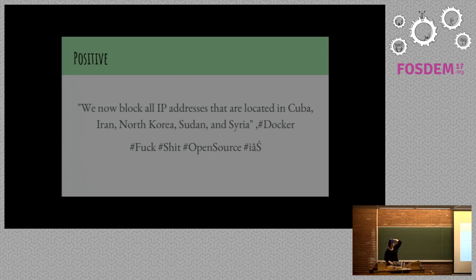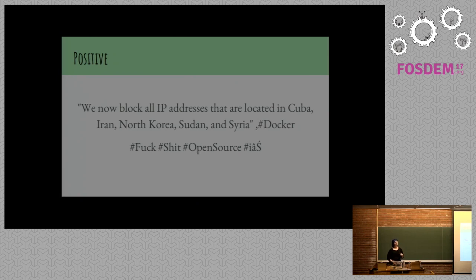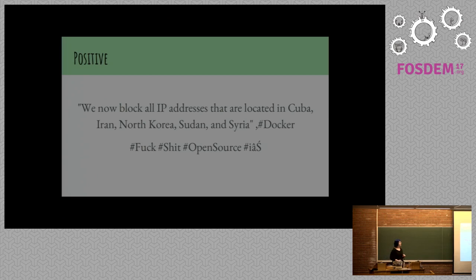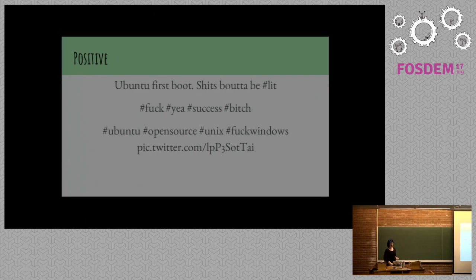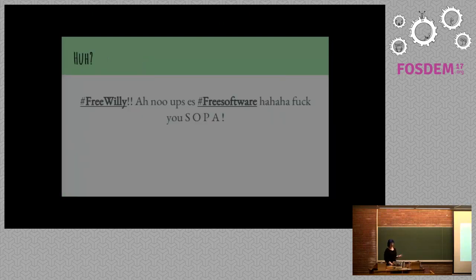We now block all IP addresses that are located in Cuba, Iran, North Korea, Sudan, and Syria. It's a thing Docker decided to start doing. I believe it was in compliance with a number of US embargo standards. And there's something actually particularly inspiring about people being upset by these decisions. Ubuntu first boot. Shit bad to be lit. Fuck yeah.